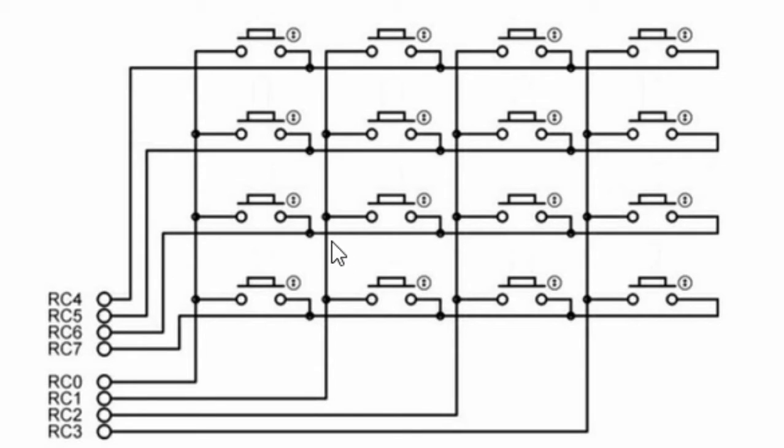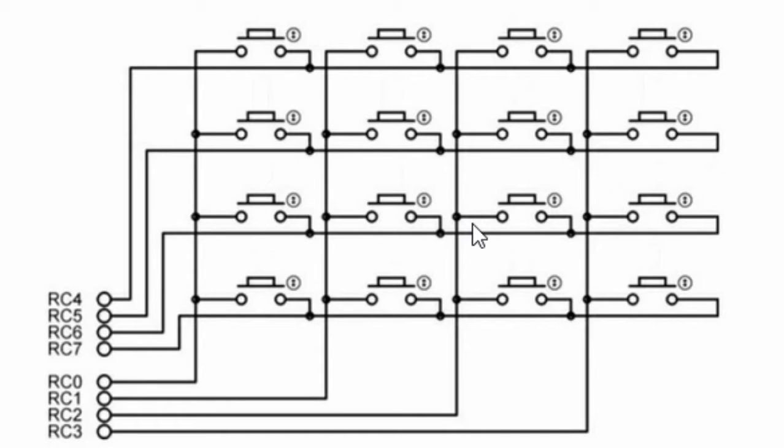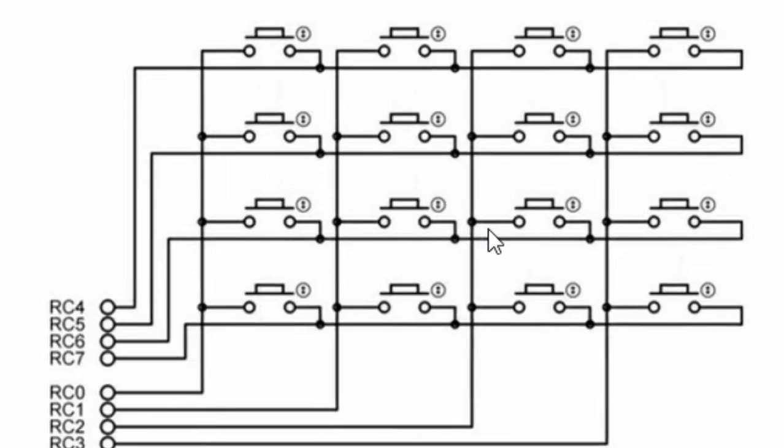In a matrix keypad, switches are connected in a special manner as shown in this figure here.